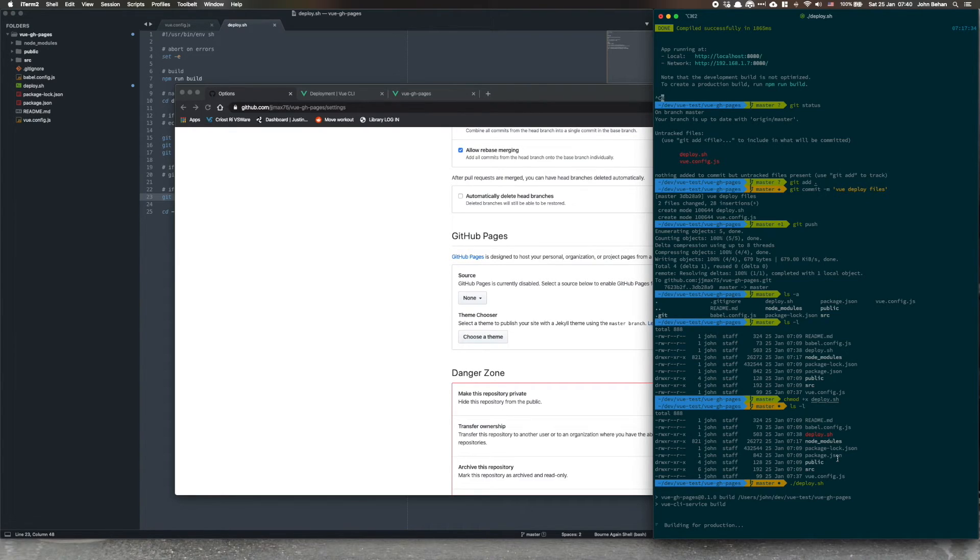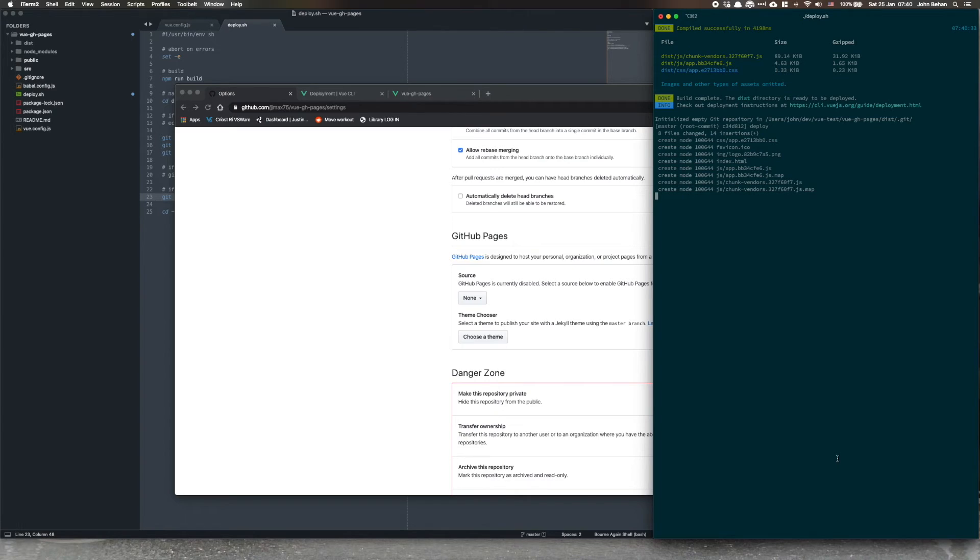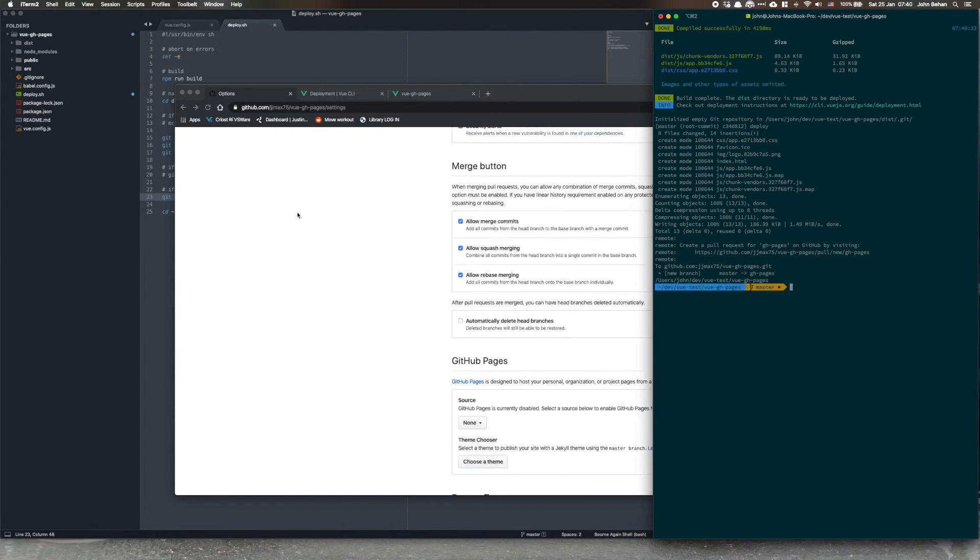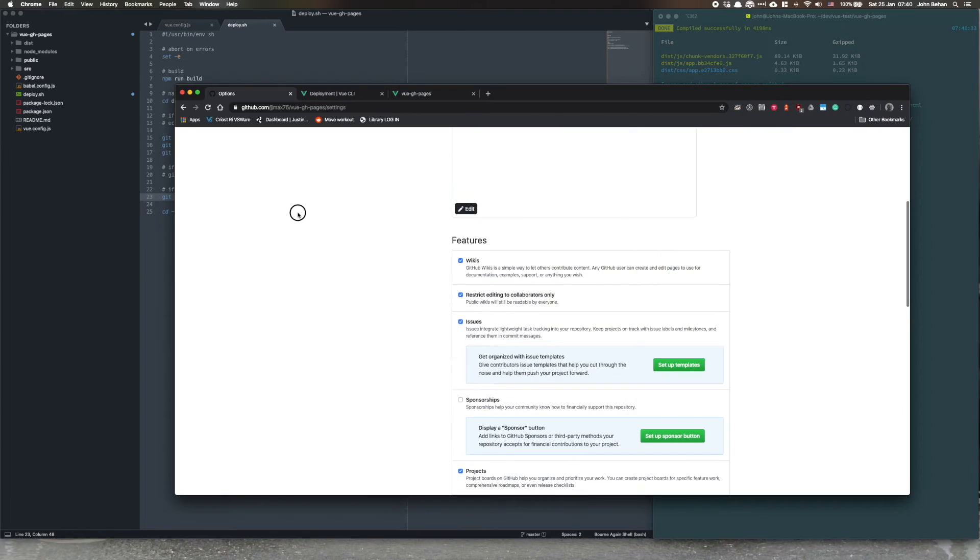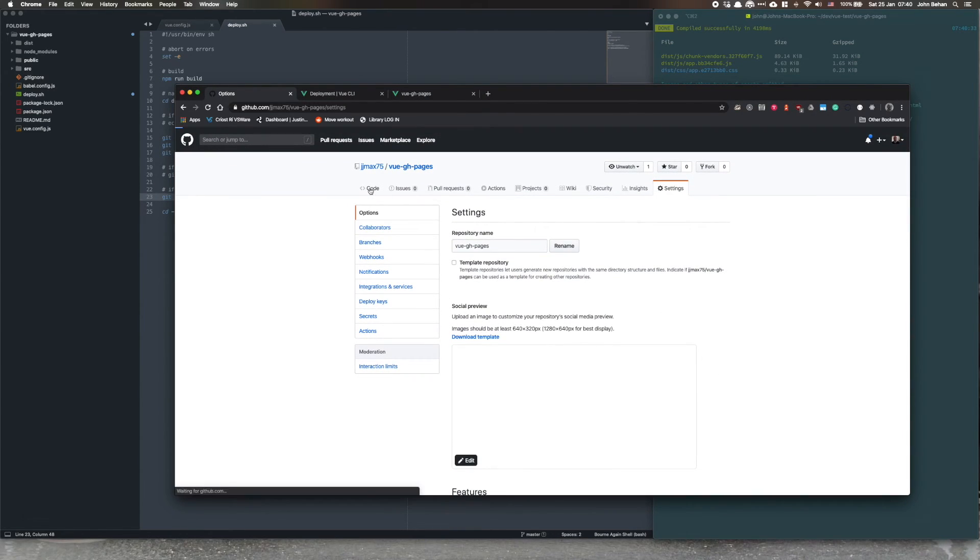And our Vue, so basically our Vue application is going to build, all the files in it are going to get transpiled, compiled into the distribution folder, and then that's going to get pushed up to the gh-pages branch. So before we go any further, let's have a look on here.